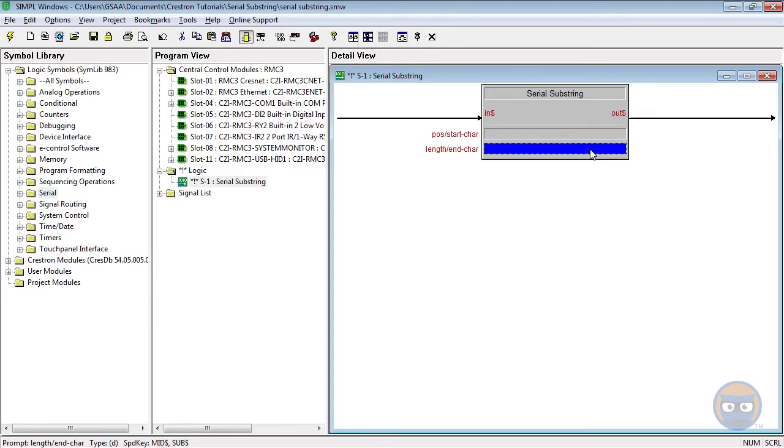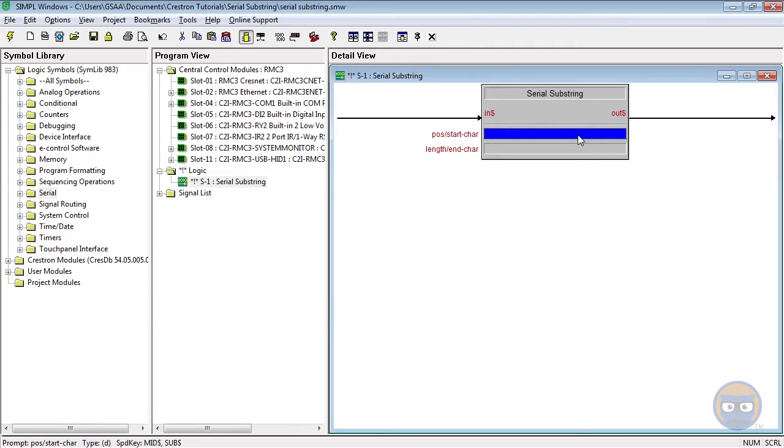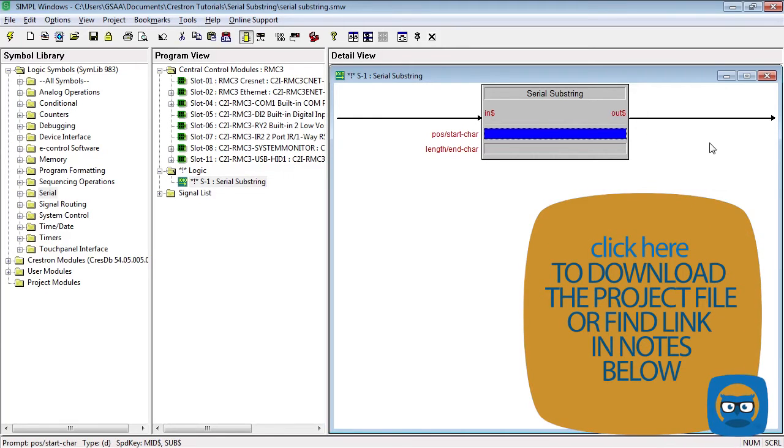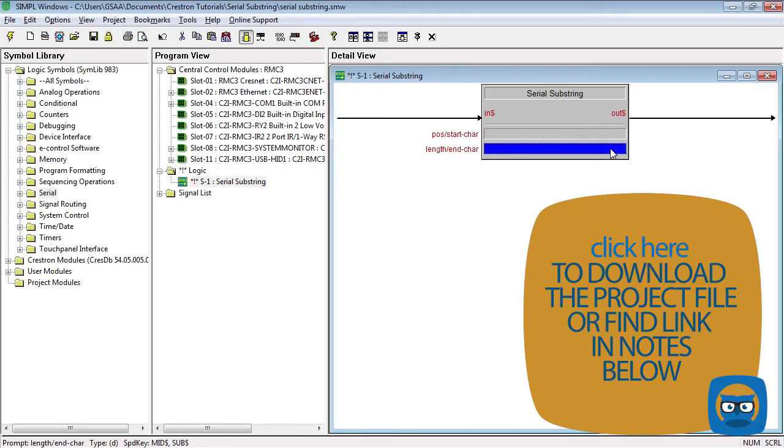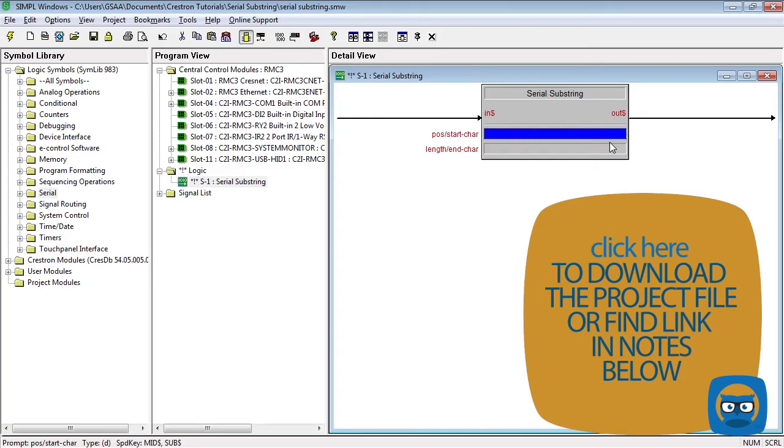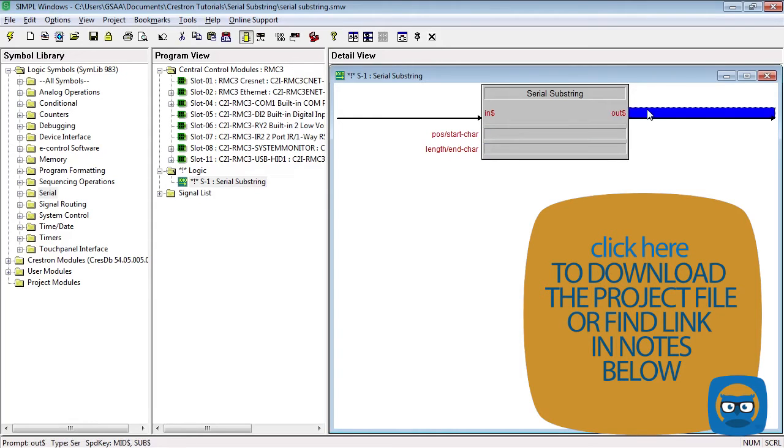In the second parameter you either specify the length of the string that you want to extract as a decimal or you can specify the ending character. The ending character is denoted the same way as it is in the starting character. But keep in mind that the symbol only looks for the characters that come after the start character. Also note that if you specify a character in either of the parameters those characters will not be included in the output. So everything between the two characters that you specify will show up on the output.